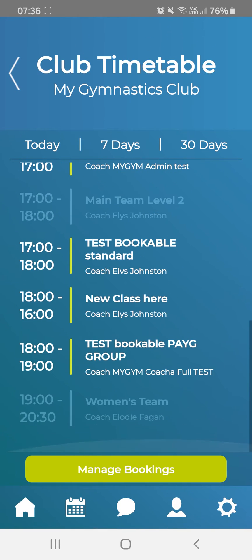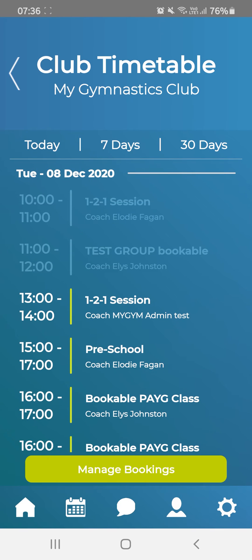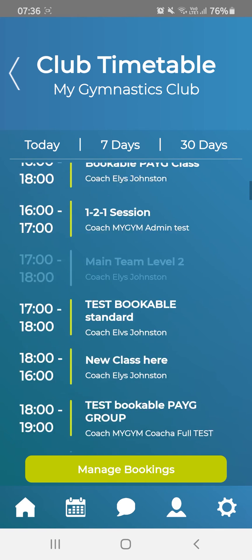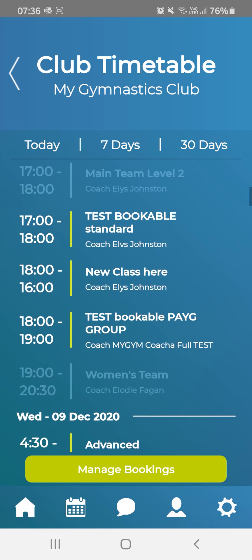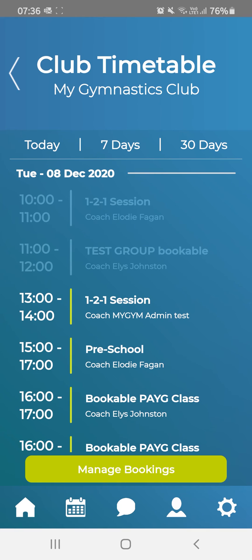You will see a full timetable defaulting to today. You can click Seven Days to extend this out. Any classes that are greyed out are either fully booked already, they are a one-to-one session that you have booked, or they are not available for you. All green classes are classes that are not full or normal classes at the club.